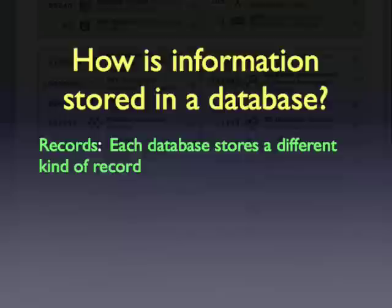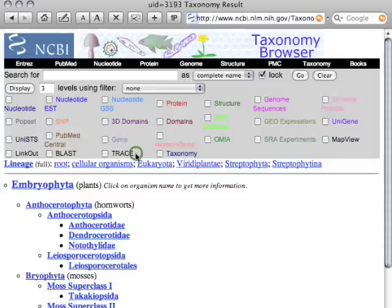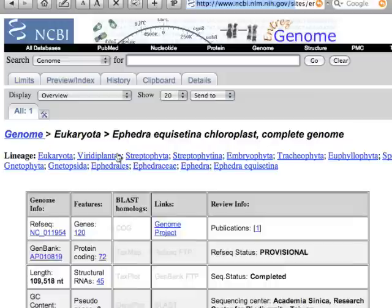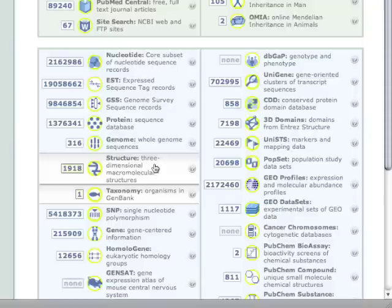First, we need to know that each database stores a different kind of record. For example, the taxonomy database stores information about the phylogenetic lineage of every organism within — so we can see here for plants, we see below the embryophyta different kinds of plants. The genome database stores information about individual genomes that have been sequenced. Here's a genome from a chloroplast, and we can see that it shows the lineage and other information about that genome.